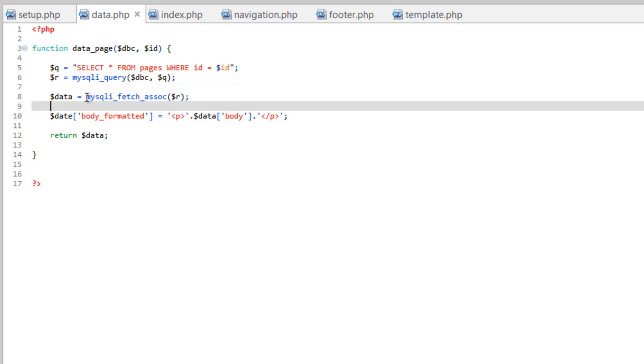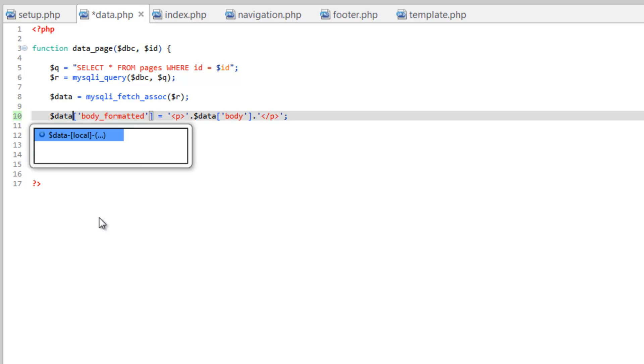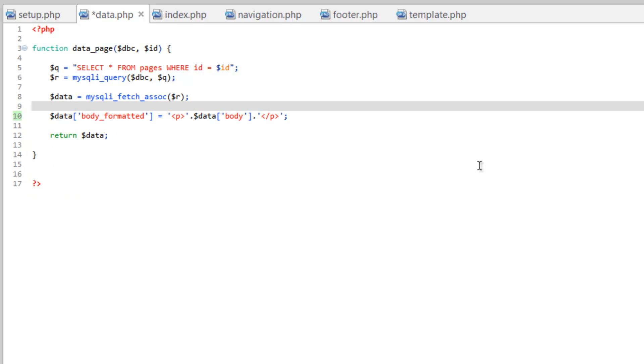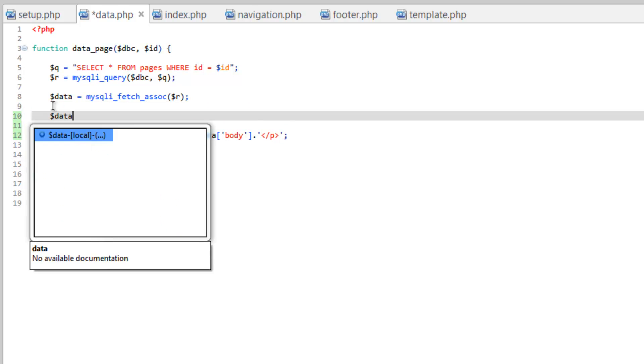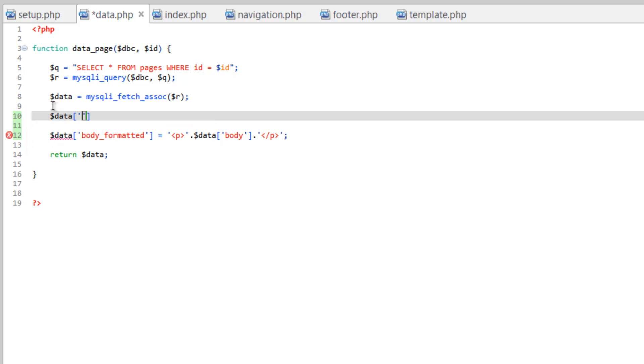And I just noticed here, I made a typo on line 10, this should be data, not date. So let's go to line 9 here, we're going to do data, and then we're going to create another key. And again, if you're not familiar with arrays and what I mean by key and things like that, go ahead and check out our PHP series on arrays. And we'll call this body underscore no HTML.